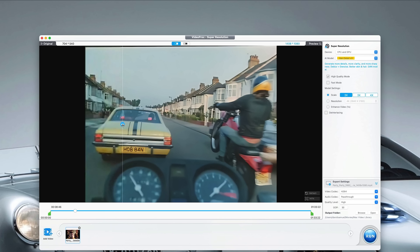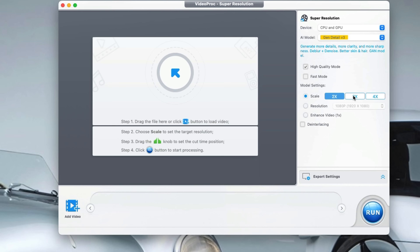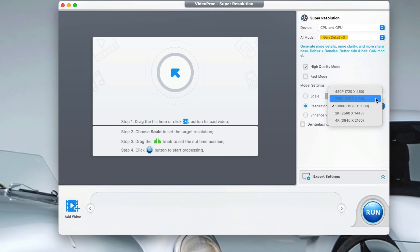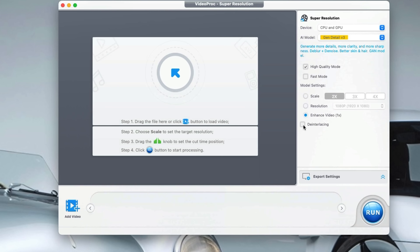I find this way really helps to focus on specific parts of the detail. I can choose my upscale right now — it's set to 2, but I can change that to 3 or 4 times. I can even choose the resolution or set it to enhance the video by 1 times. And if your video source is interlaced, you can also select the de-interlace mode. Last thing to do here is to export the copy of this new upscaled movie.